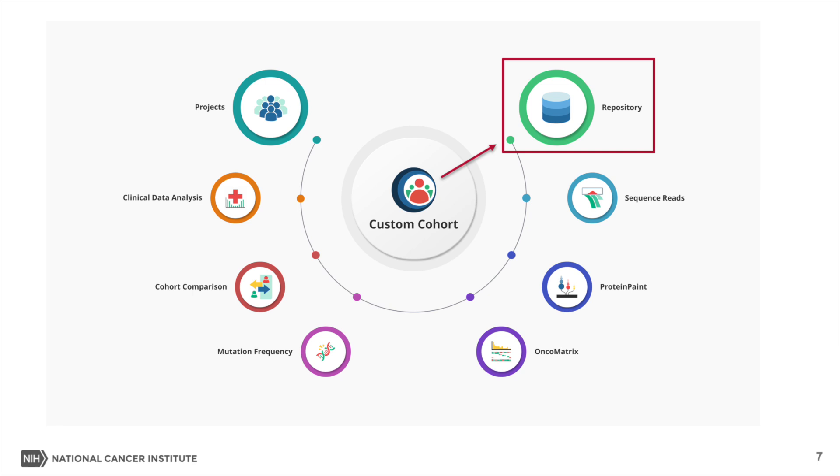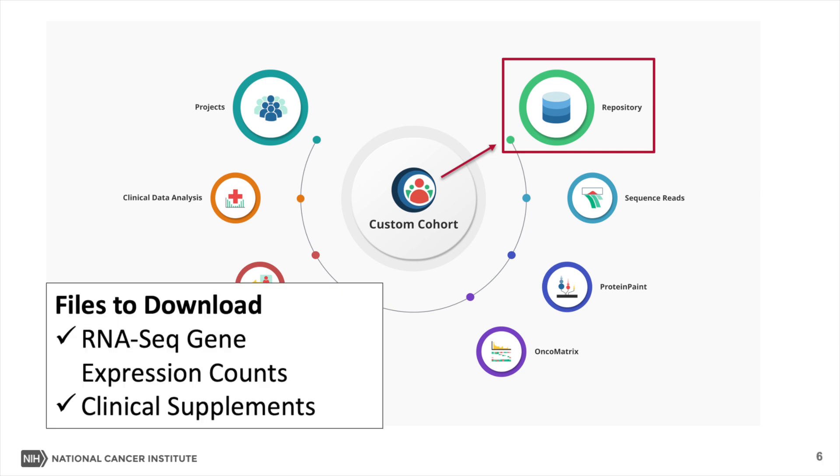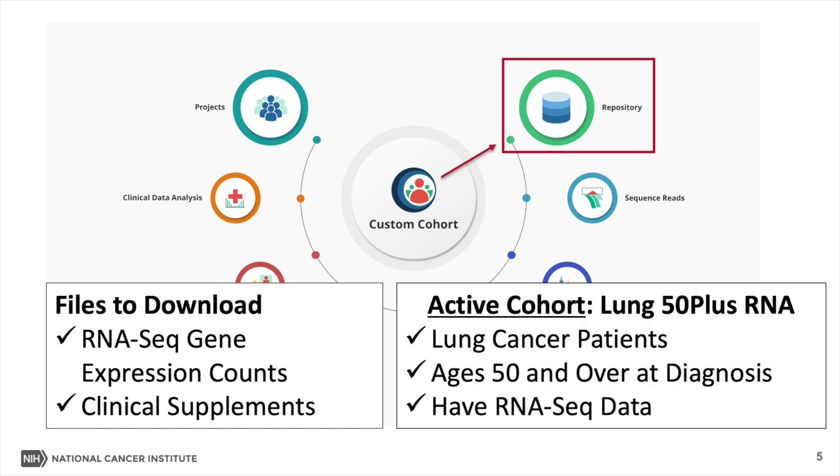The GDC Data Portal 2.0 repository tool allows users to download harmonized data files that are associated with a specific cohort. In this GDC video tutorial, we will download the RNA-seq expression count data, plus the clinical supplements for our active cohort, which was previously created with lung cancer patients who are 50 years of age or older at diagnosis and had associated RNA-seq data. For information on creating a cohort, see the Cohort Builder tutorial video.